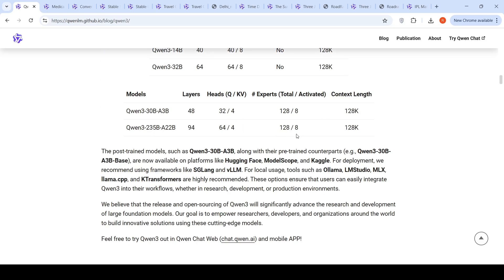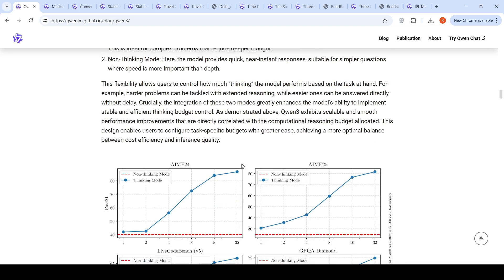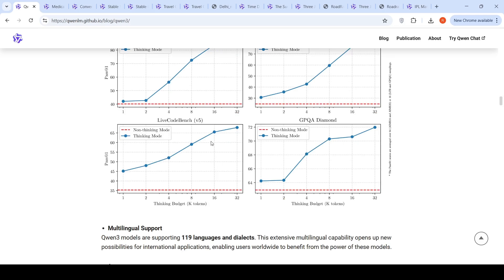These models have hybrid thinking modes, which is a hybrid approach to problem solving. They support two modes: thinking and non-thinking mode. Thinking mode is the model takes time to reason step by step before delivering the final answer. This is ideal for complex problems that require deeper thought. Non-thinking mode, the model provides quick, near instant responses suitable for simpler questions where speed is more important than depth. When you increase budget for thinking tokens, the performance increases across various benchmarks for solving problems.